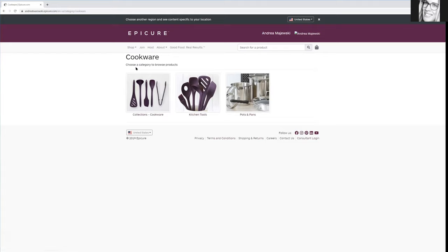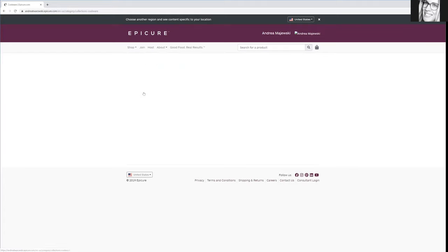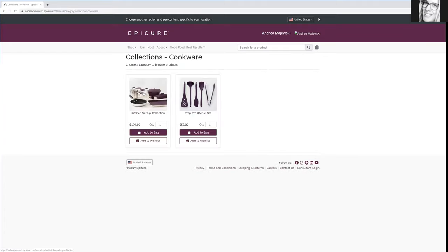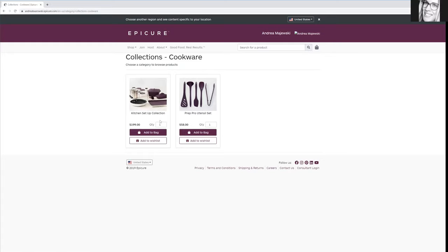But we also have cookware, so check out the cookware. If you don't know where to start, these are good places to start for sure. And the nice thing is,